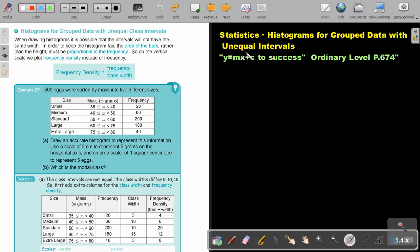Histograms for group data with unequal intervals. In the previous one we were looking at histograms with equal intervals, but now we will focus on unequal intervals. You will find this on page 674 in the Namibia Ordinary Level Mathematics textbook. When drawing histograms, it is possible that the intervals will not have the same width. In order to keep the histogram fair, the area of the bars rather than the height must be proportional to the frequency. So on the vertical scale we plot frequency density instead of frequency.